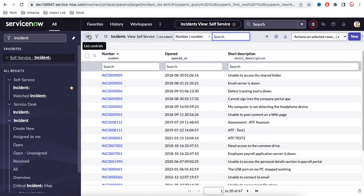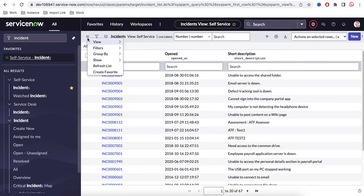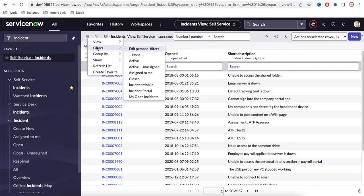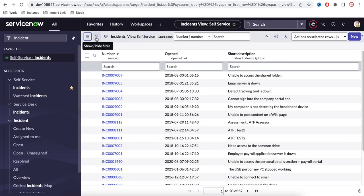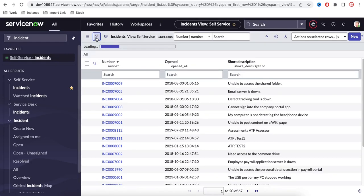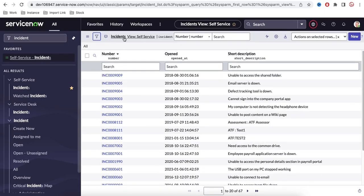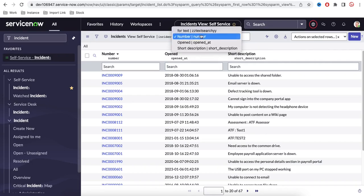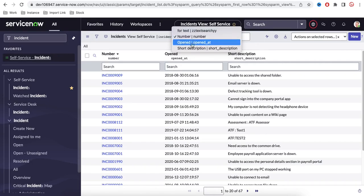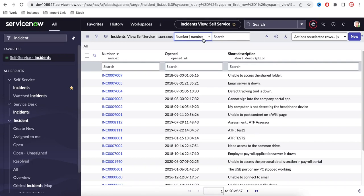Next we have this list control button where you have various options — we will discuss those further. Next we have a filter where you can put some filter conditions and search records based on that. Then we have the table name, then the view name, and here you have search options like number, opened, short description.